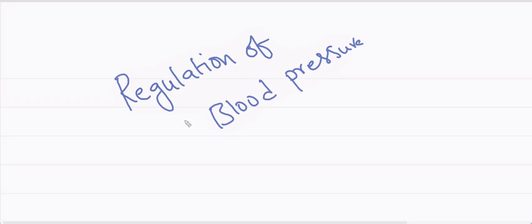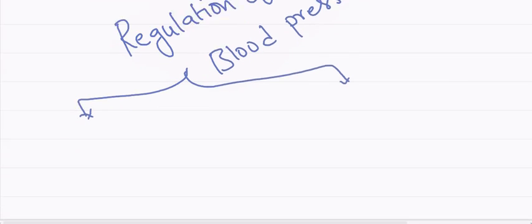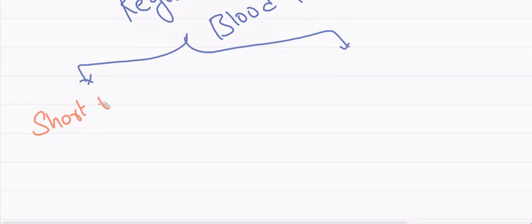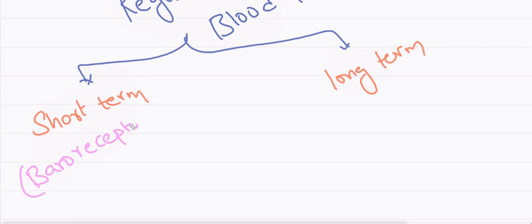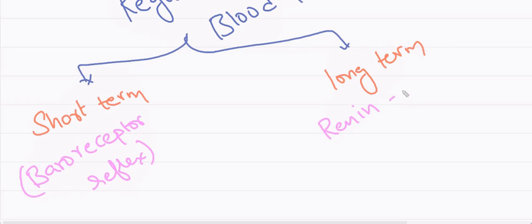Hi friends, today I am going to discuss about how baroreceptors regulate our blood pressure. Basically regulation of blood pressure is of two types, short term regulation and long term regulation. Short term regulation is by baroreceptor reflex and long term regulation is by renin angiotensin aldosterone system.